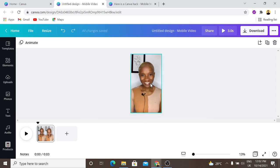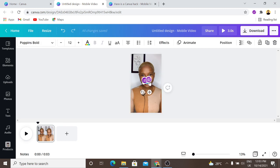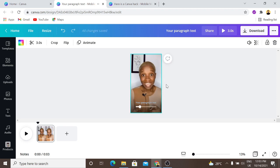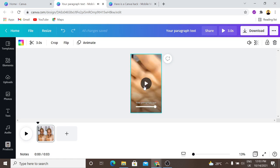Now let's start to add the subtitle. I'm going to click C on my keyboard so that I can put in my text. Let's play the video so we have an understanding of the text and subtitle I'm trying to put out. The video says: "Here's a Canva hack I bet you didn't know about."